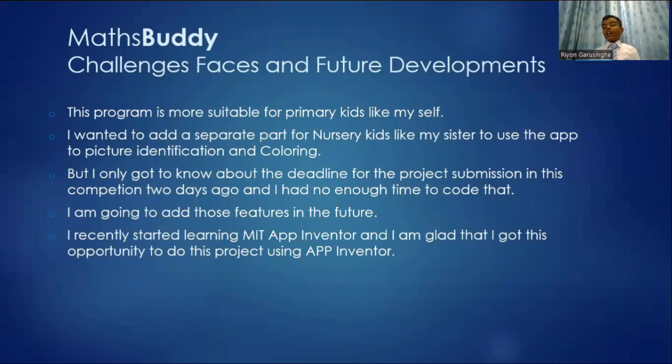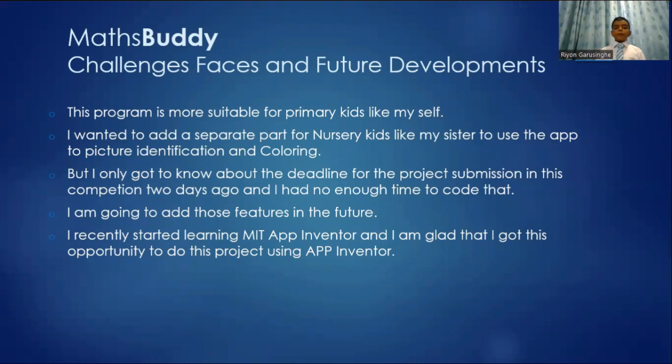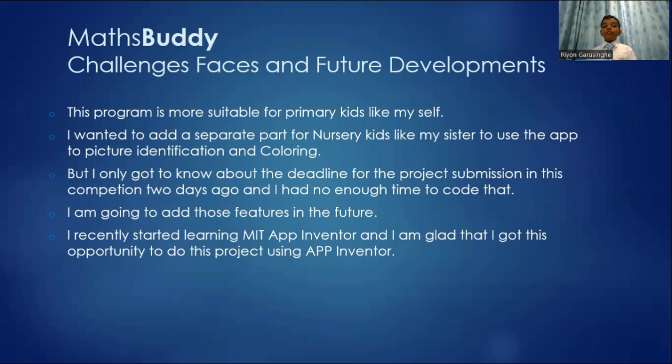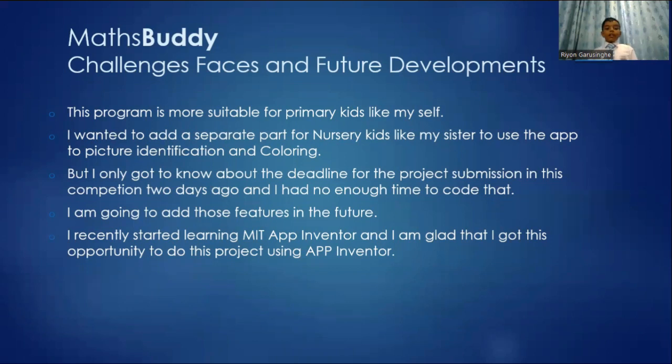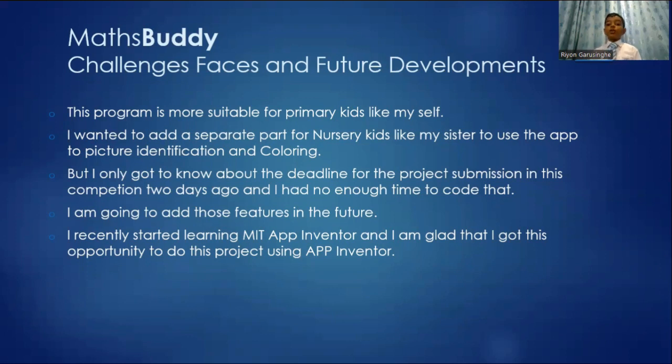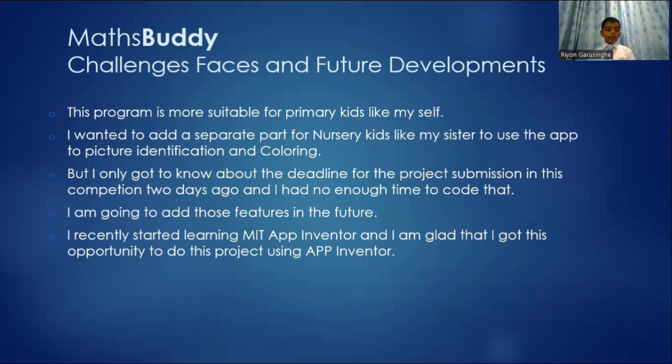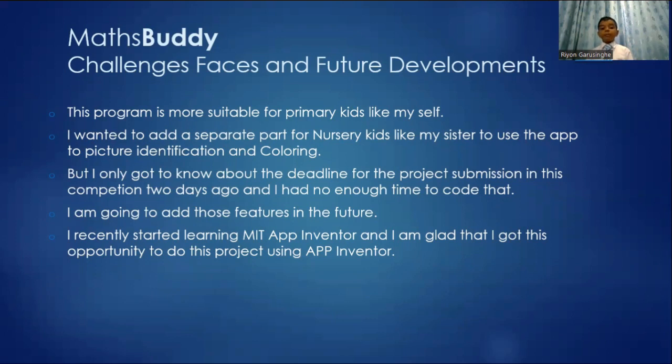These are the challenges I have faced and the future developments I would like to make. This program is more suitable for kids like myself that are in the primary. I wanted to add a separate part for nursery kids like my sister to use for picture identification and coloring. But I only got to know about the deadline for the project submission in this competition two days ago. And I had no time to code that. I am going to add those features in future developments. I recently started learning MIT App Inventor and I am so glad that I got this opportunity to do this project using MIT App Inventor.